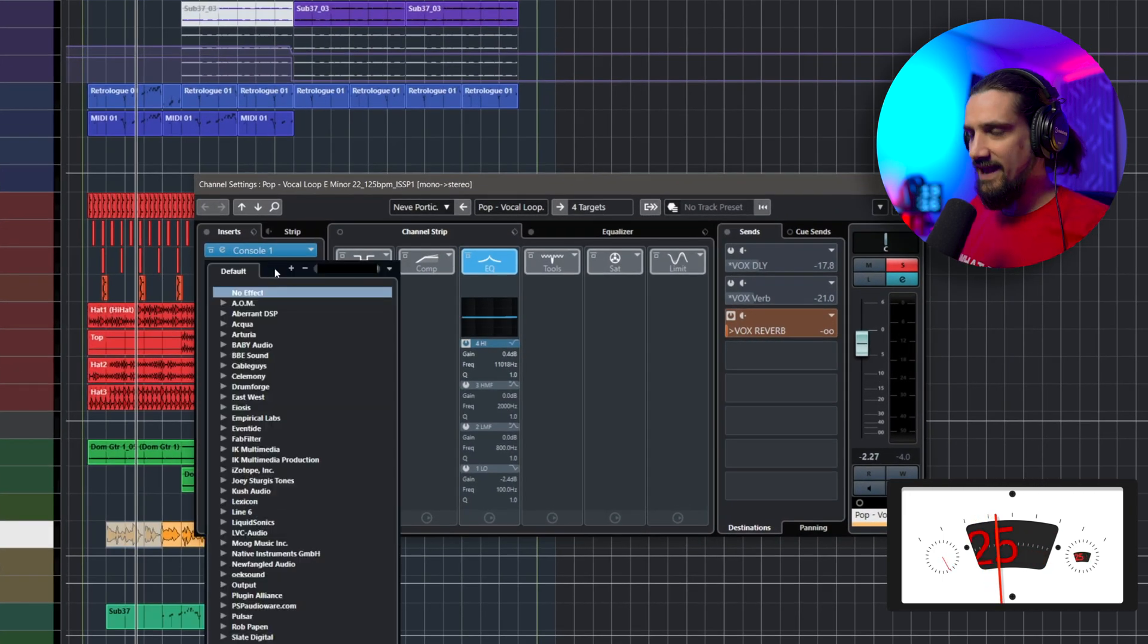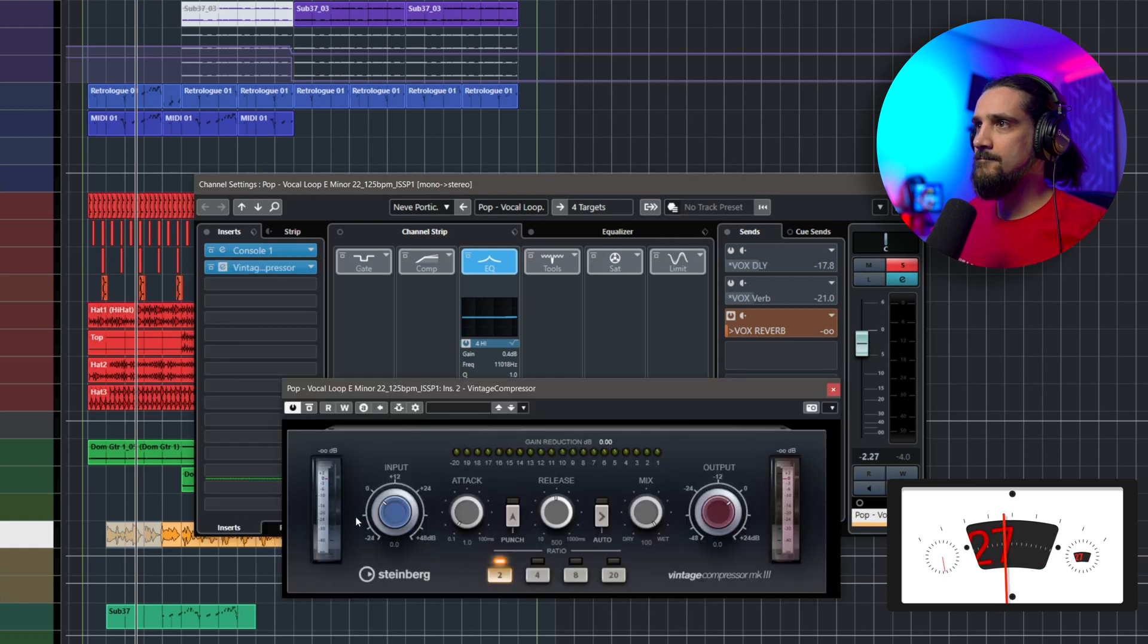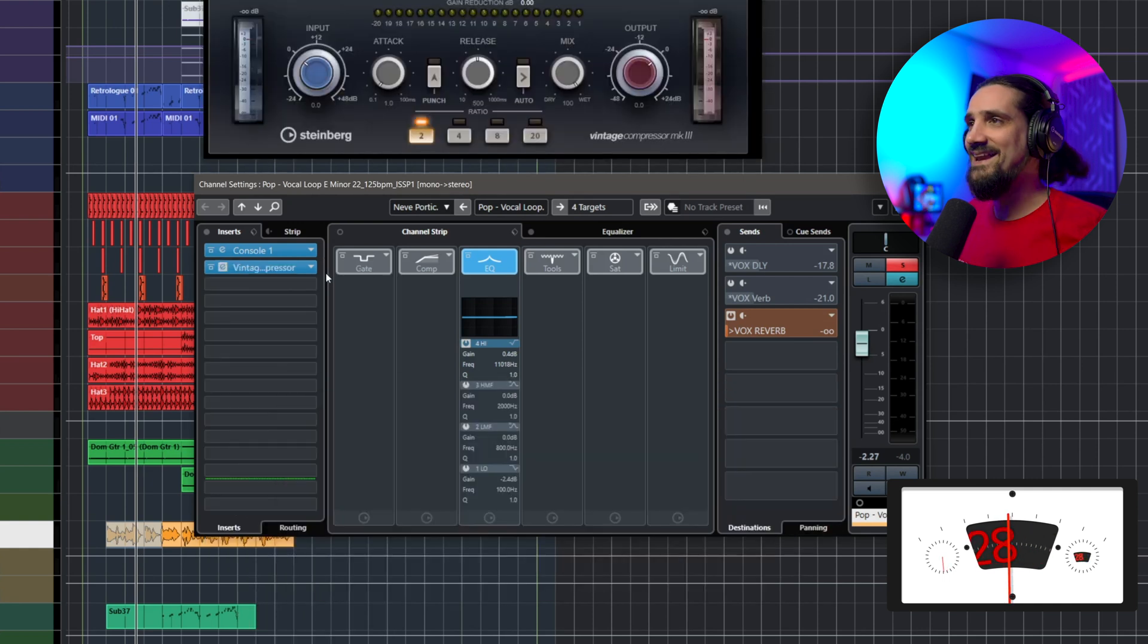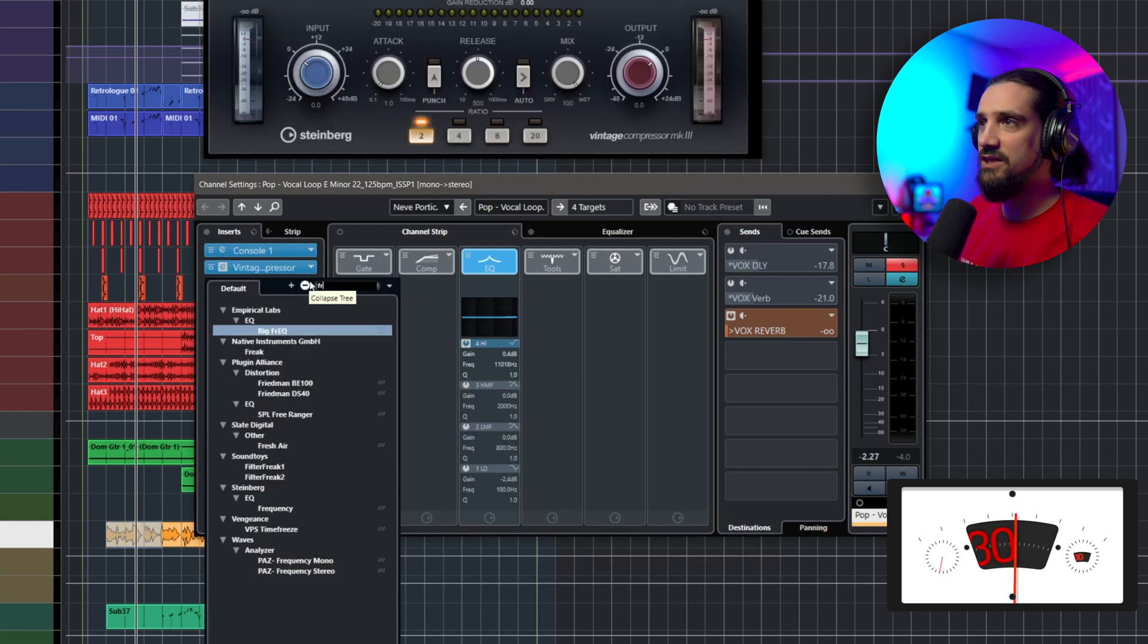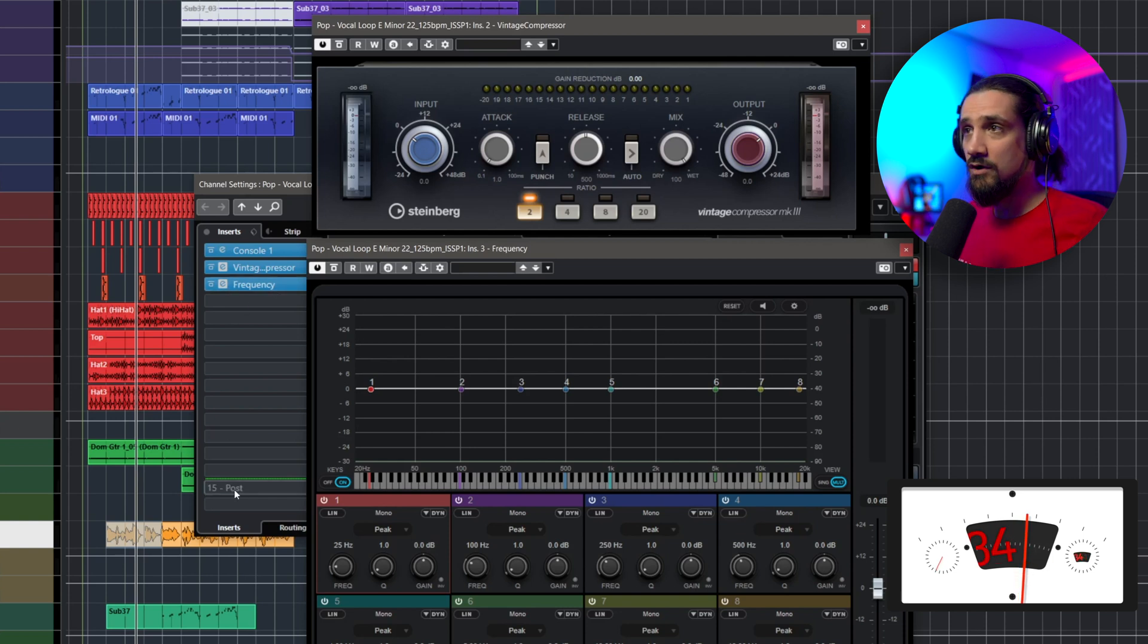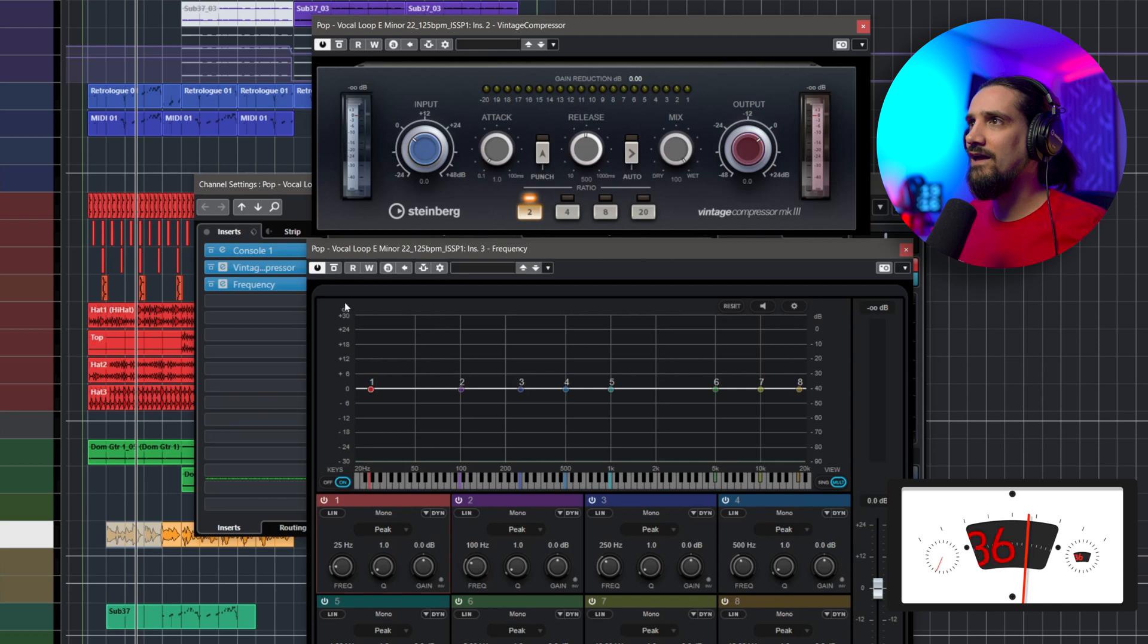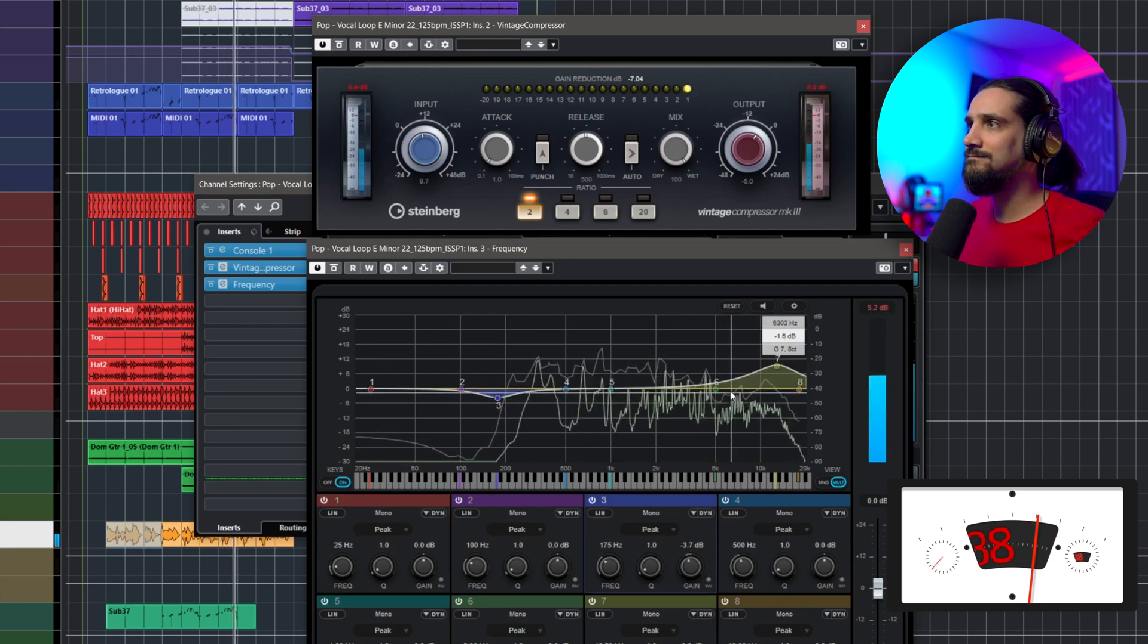So let me go ahead and add a compressor. There we go, and now maybe I want to add an EQ as well. As you can see, I've added two effects and I can add way more in Cubase. Let's see how it sounds. Come dance with me.